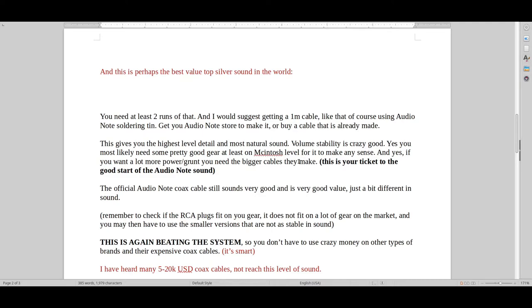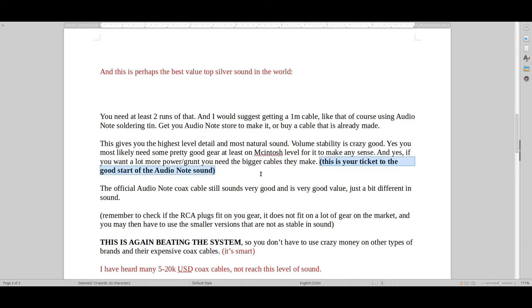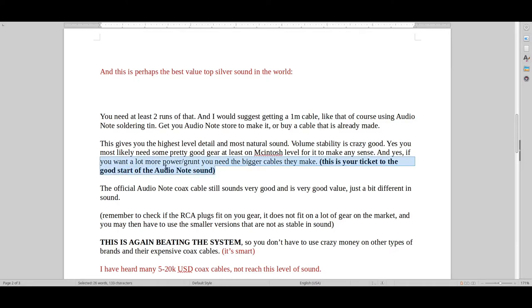But I would suggest doing this only when you've got gear on par with Macintosh and upwards. I wouldn't do it if you had something like a low-quality Denon or low-quality Yamaha or some normal Musical Fidelity or Vincent. That would just be wasting a lot of money. But this is also kind of getting to sniff at that Audio Note type of sound.